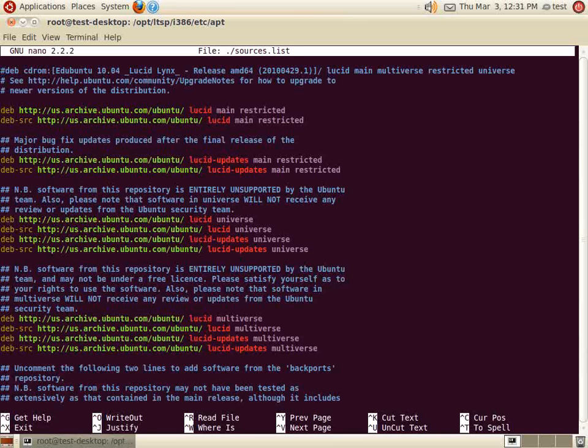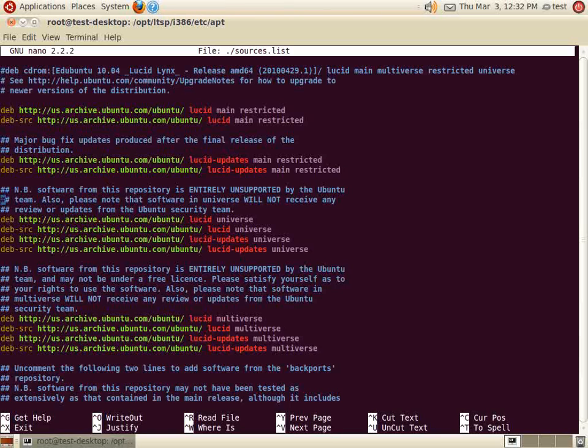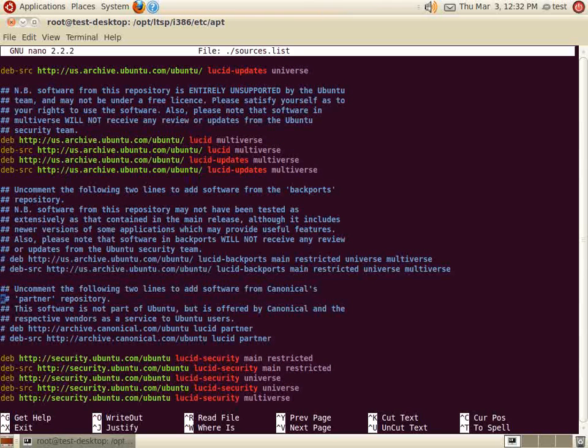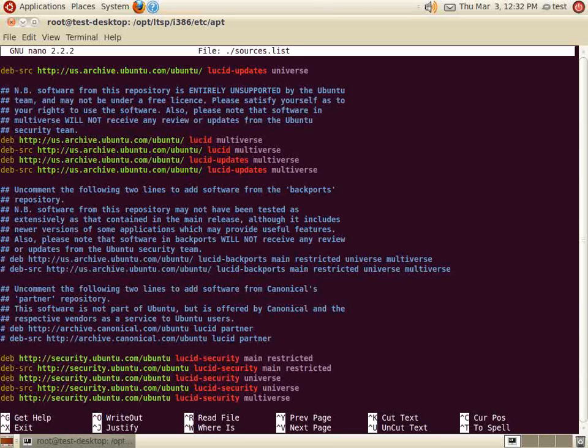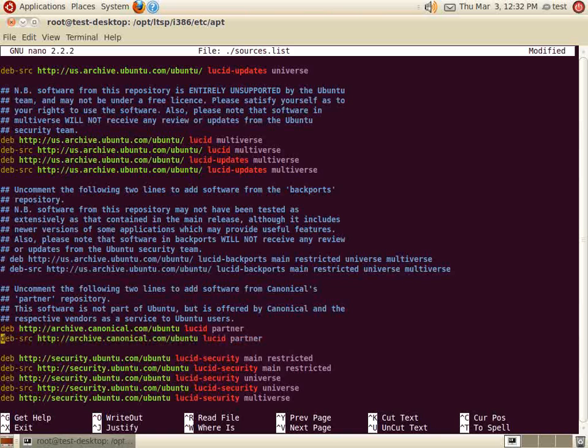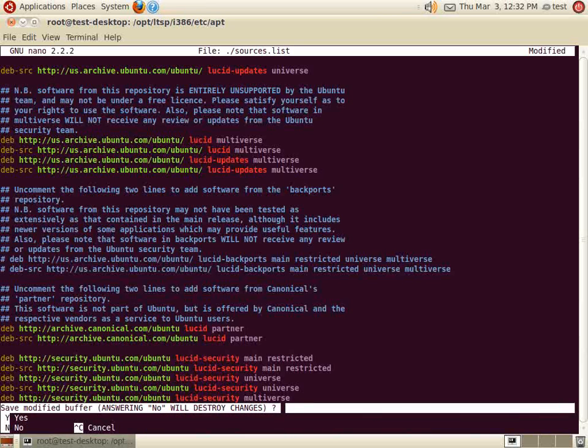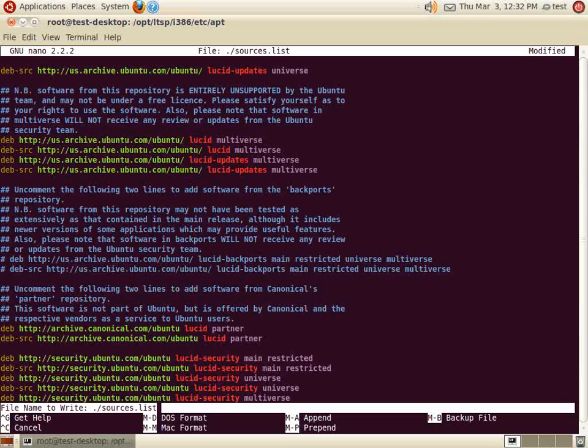In the sources.list file, we remove the comment from the two lines under the partner heading located at the bottom of the file. These lines allow the apt-get installer to install third-party applications. When the lines are no longer commented out, we see the text change from blue to multicolored in the Pico editor. After you are finished, save and exit.